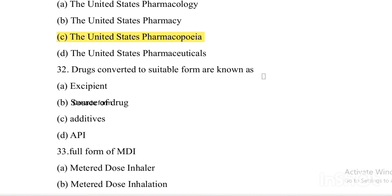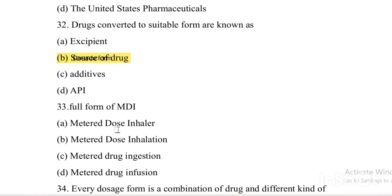Option B: Dosage form. Option C: Additives. Option D: API. Answer is Option B, dosage form.